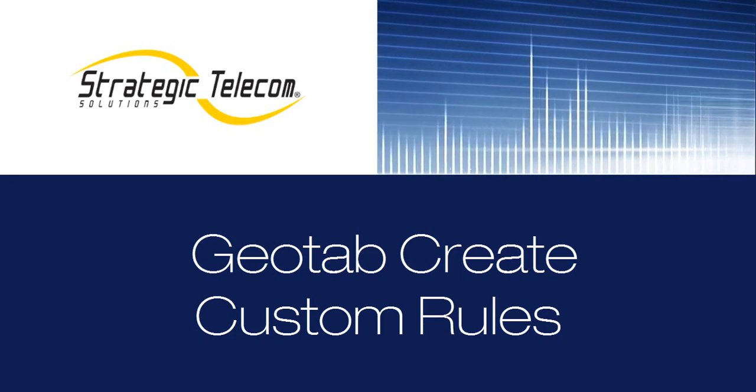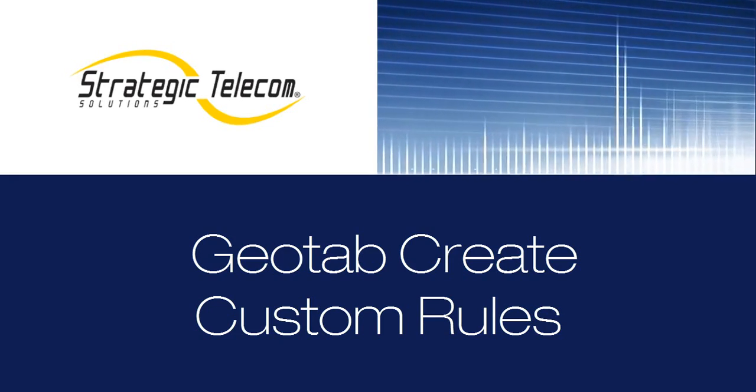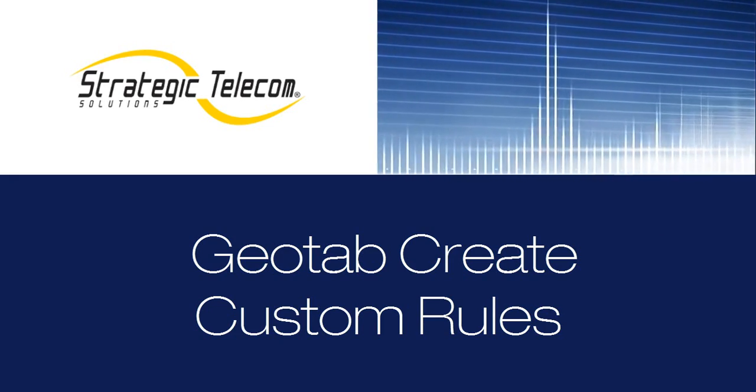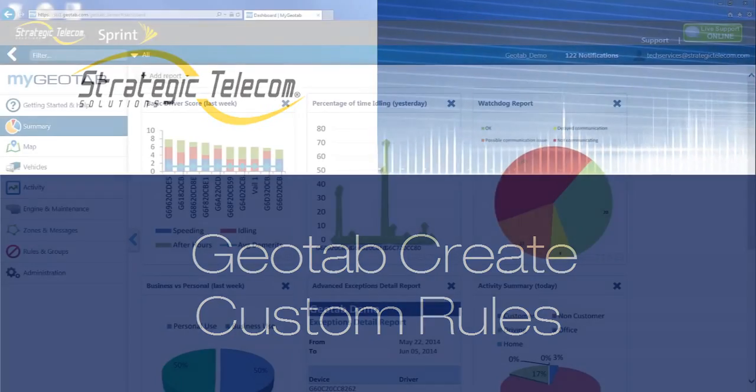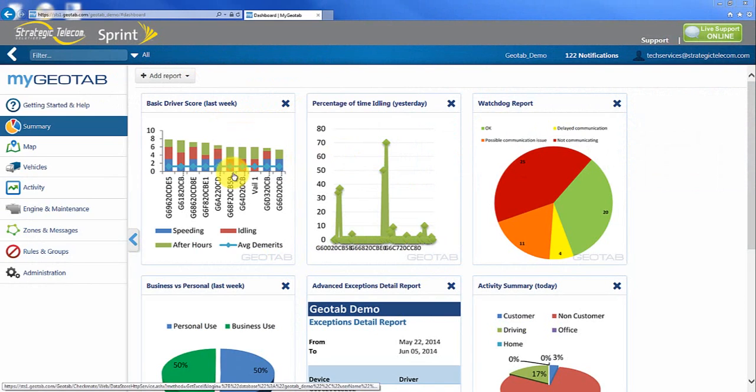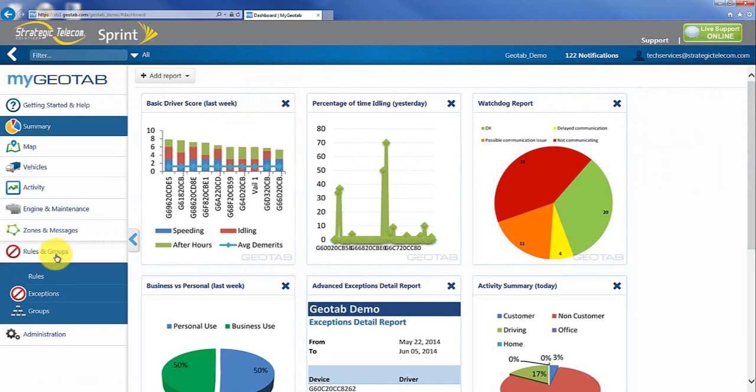This video is going to talk about how we can create some customized rules inside of the Geotab portal, things like maybe having an email generated when a vehicle enters or exits a zone.